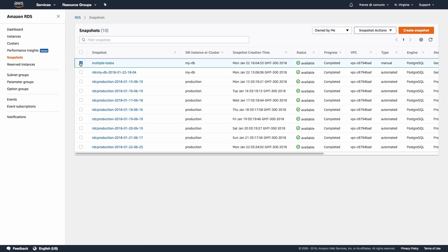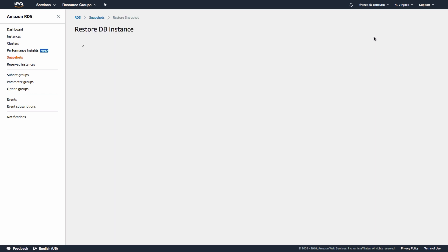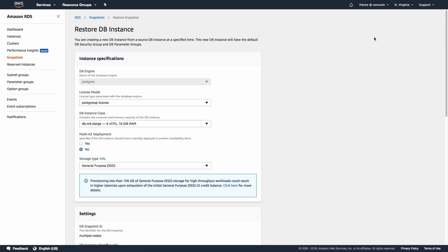Let's go back to our snapshots page and choose our snapshot. Then in the top right we'll click Snapshot Actions and choose Restore Snapshot. We should now be on the Restore DB Instance page where we will configure a new instance to be created that our snapshot will be applied to.